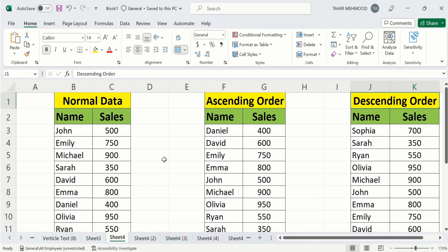Currently, you can see here I have this data and I have arranged this data in ascending order as well as in descending order. So let's start this tutorial.